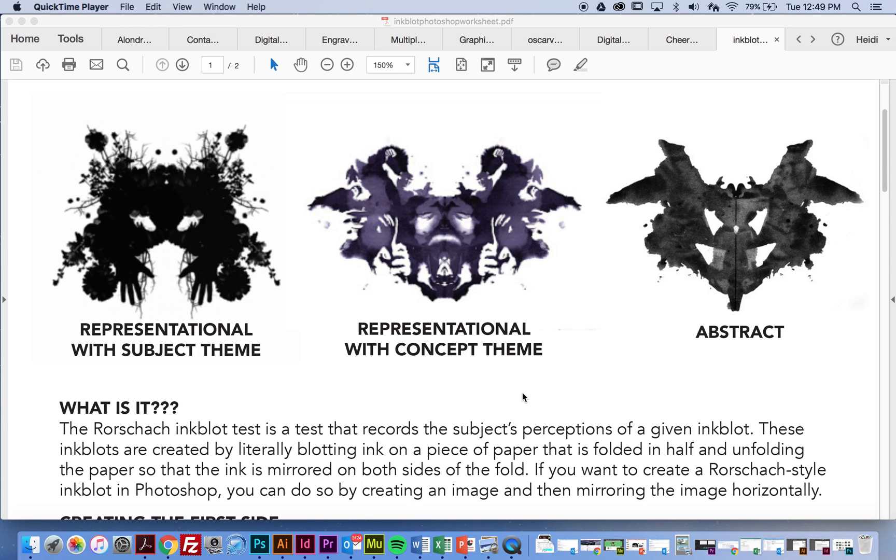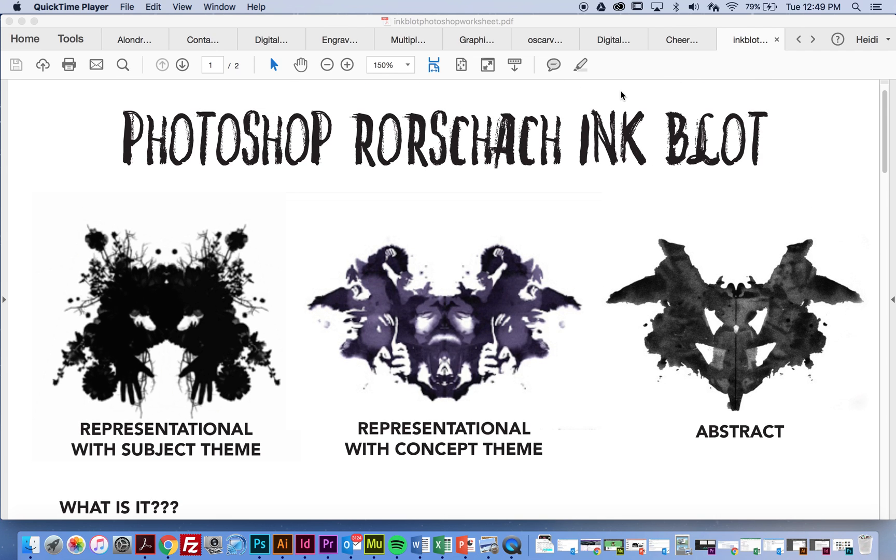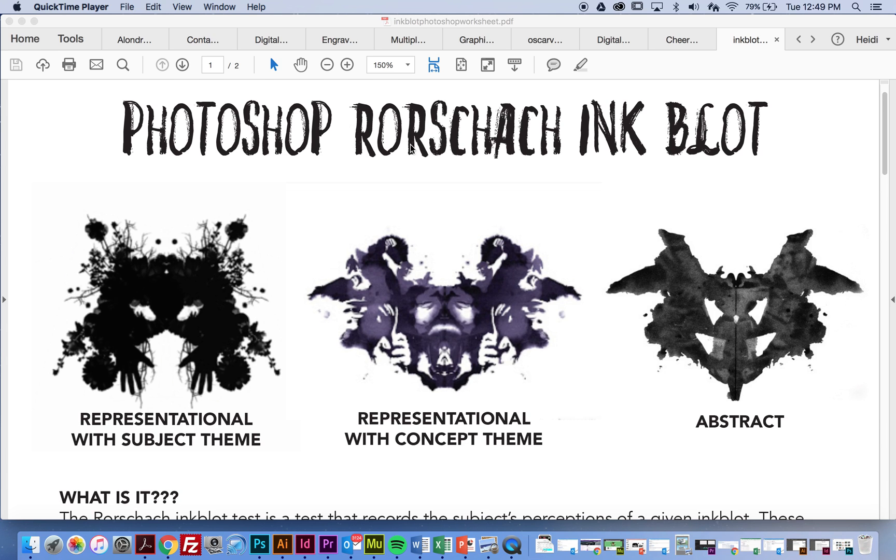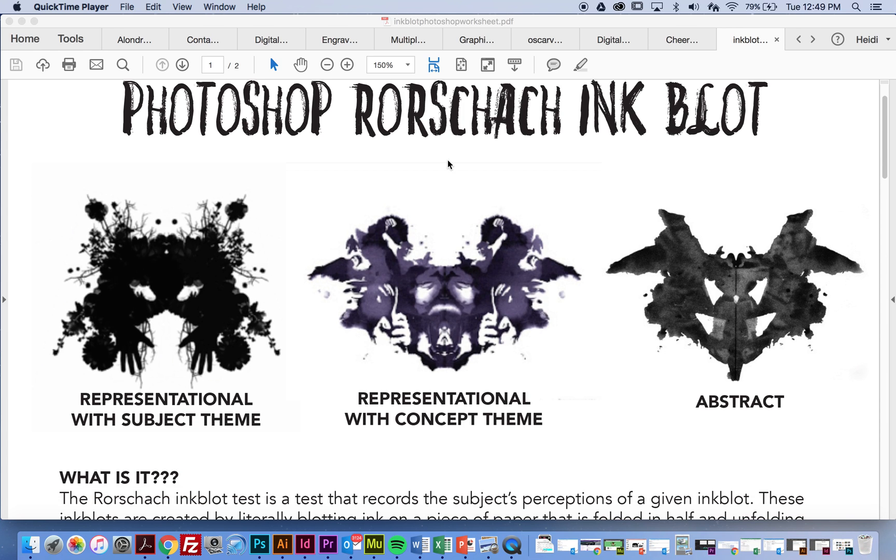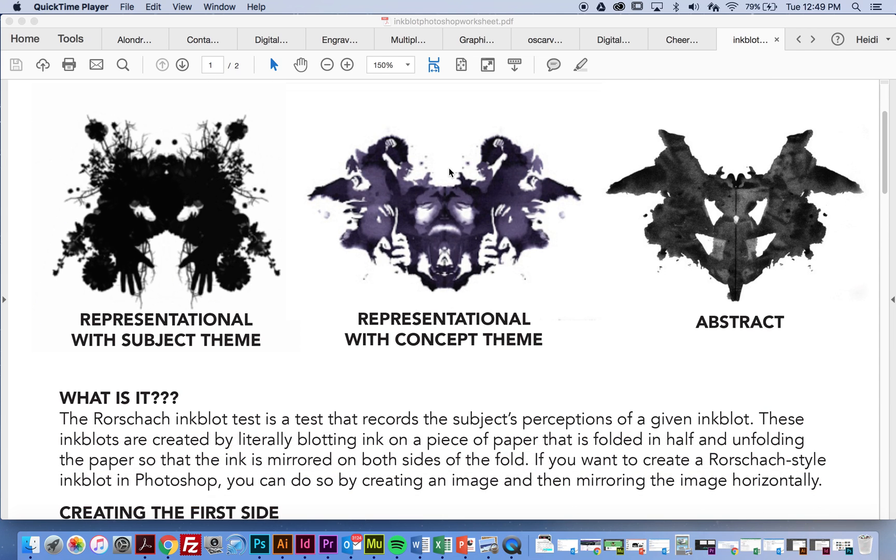Before I start this tutorial, I wanted to talk about some examples that I have on the handout. Okay, so you guys are going to be making a Rorschach inkblot with Photoshop. And before I should mention that, Rorschach was an actual doctor, and he came up with these inkblot tests. And the test was supposed to record the subject's perception of an inkblot.